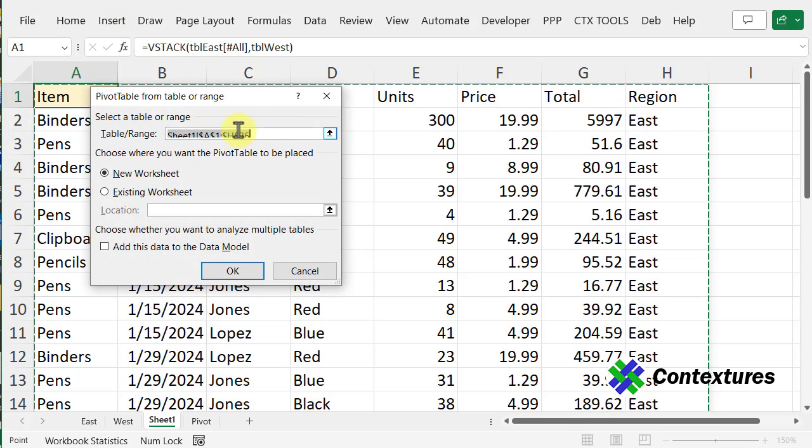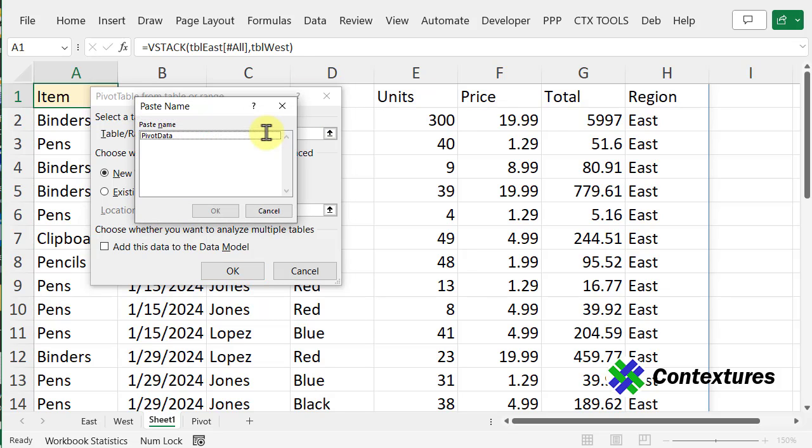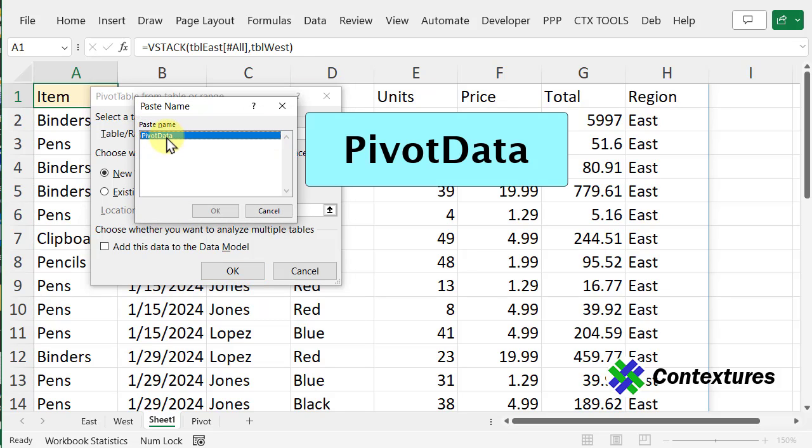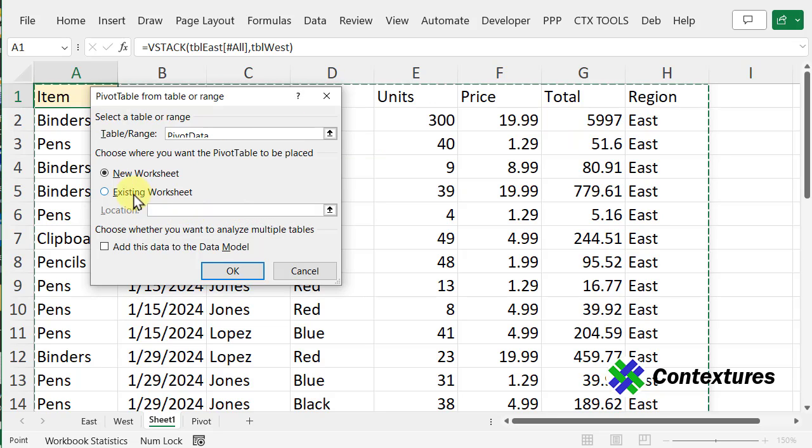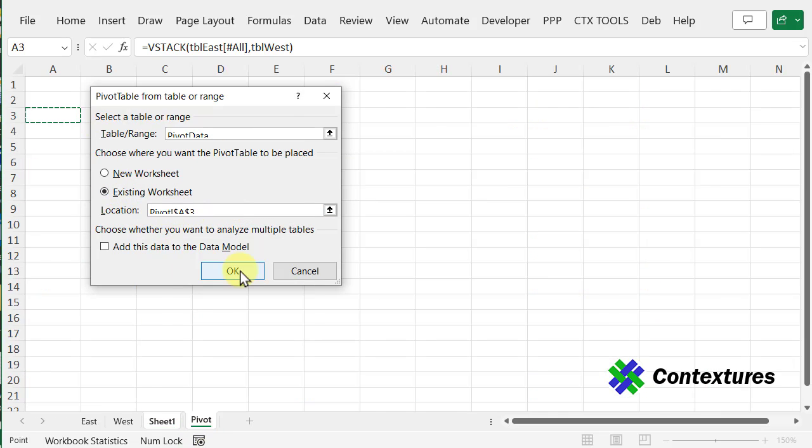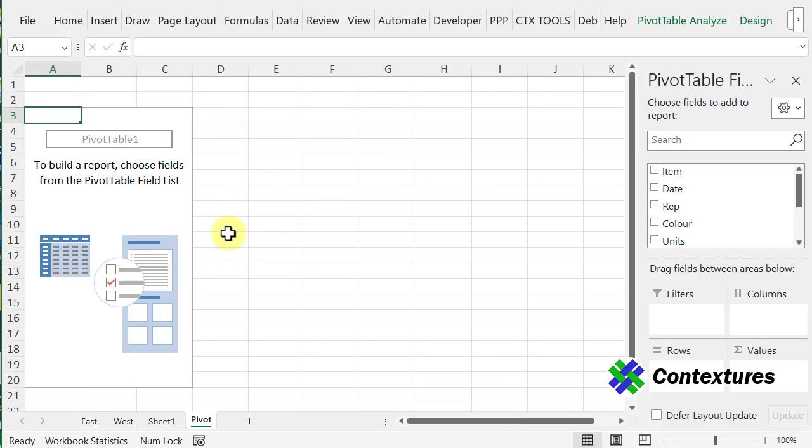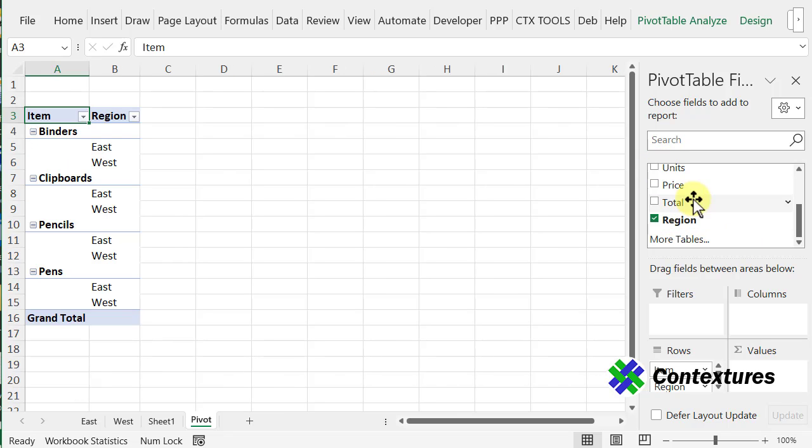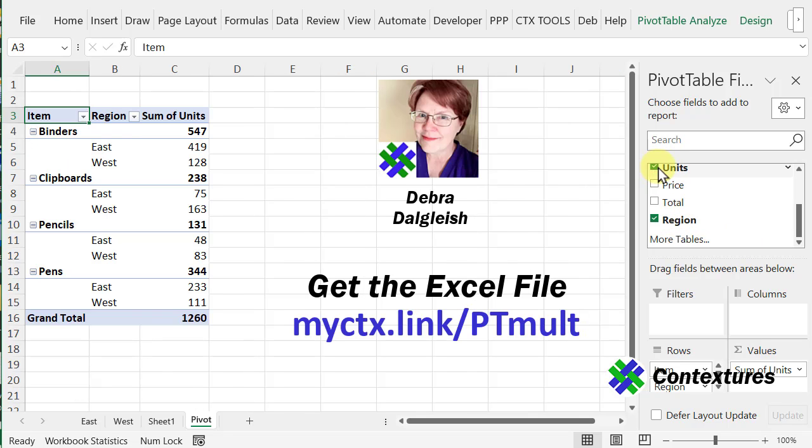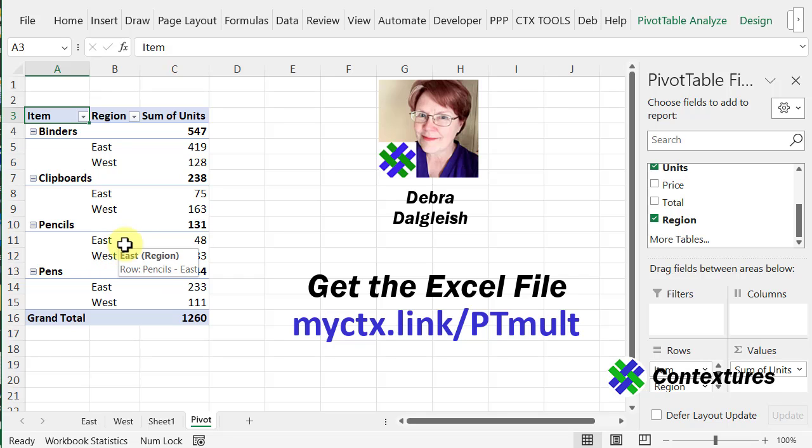it's selected that entire range, but I'm going to press F3, and then select the name I created, and click OK. I want it on an existing sheet, click OK, and there's the blank pivot table. Now I can add the item, region, and total units, and it's showing combined data from two different sheets in a pivot table.